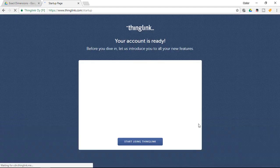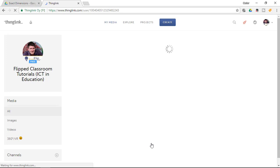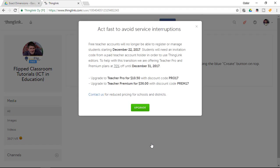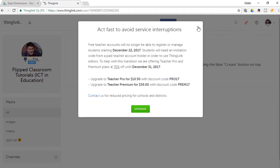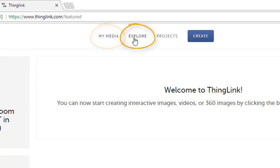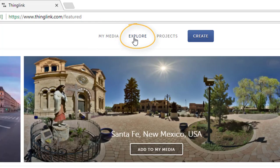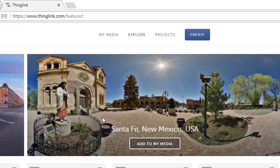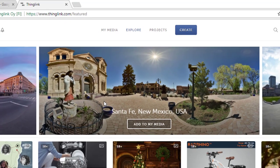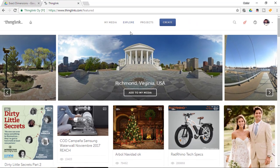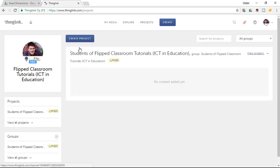Now we are on the startup page. Now we are going to start using Thinglink. And here we can now either explore our previously created media, explore some other people's projects and I would highly recommend that you go through this because there are some very interesting projects that have been created by others and we can also start our own projects.